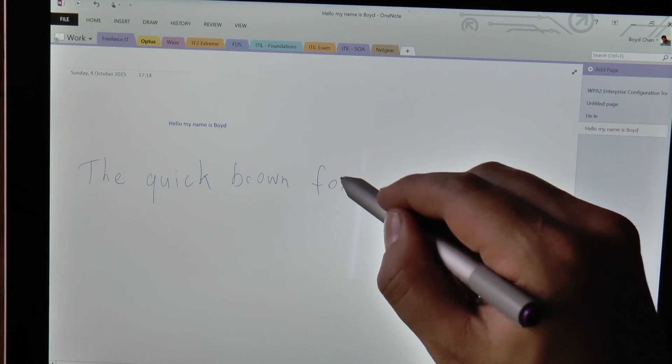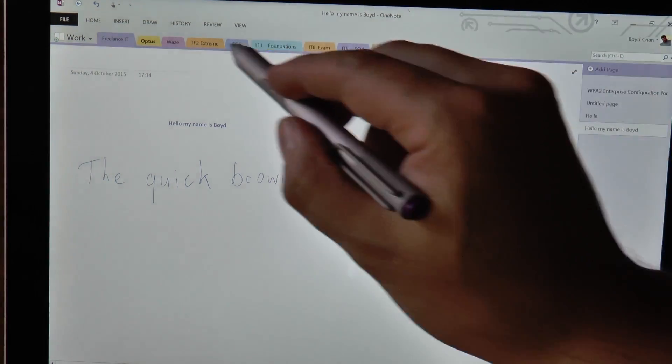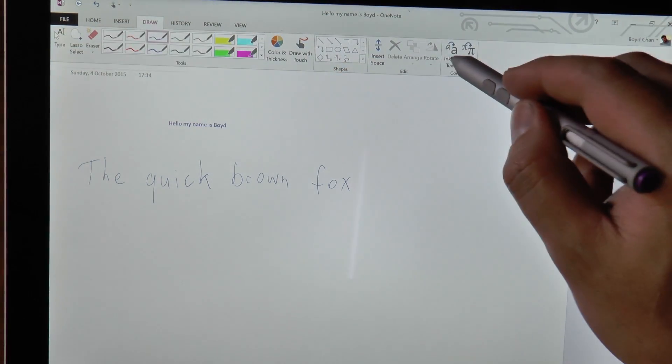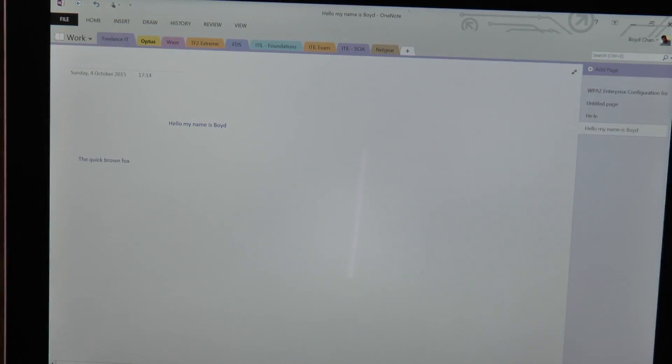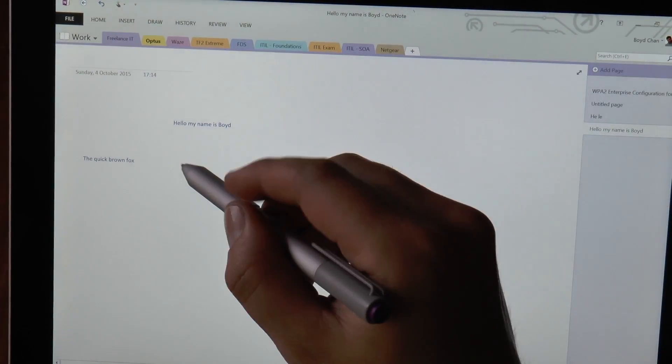A quick brown fox. I'll just try that. Yep. And you can see that it got that right as well.